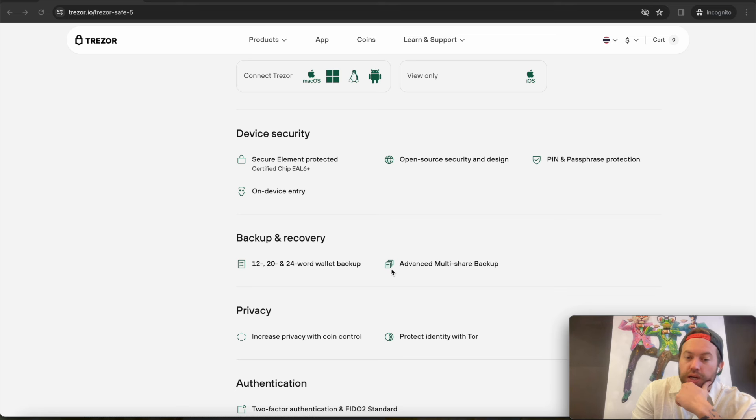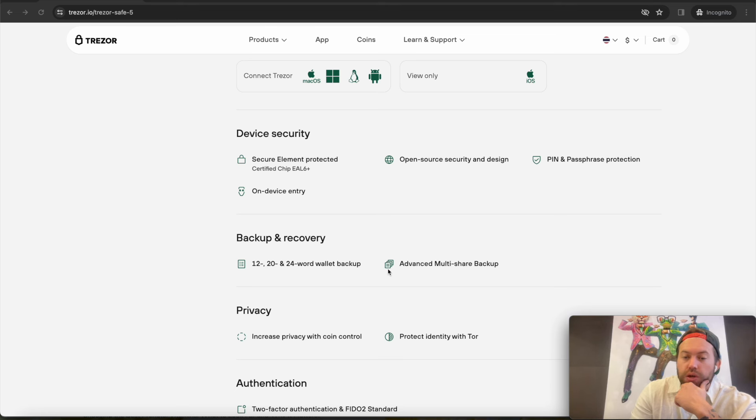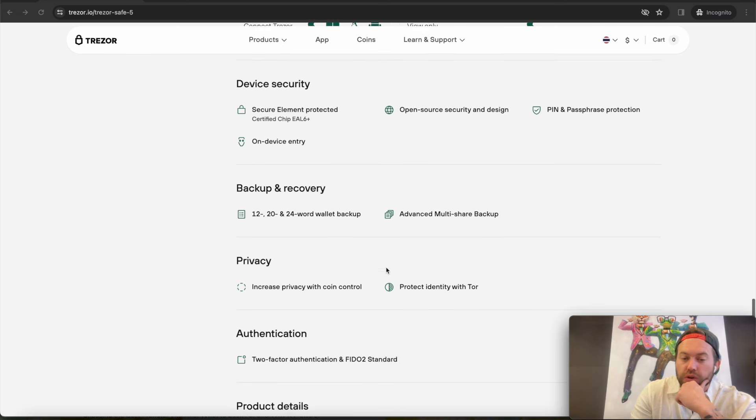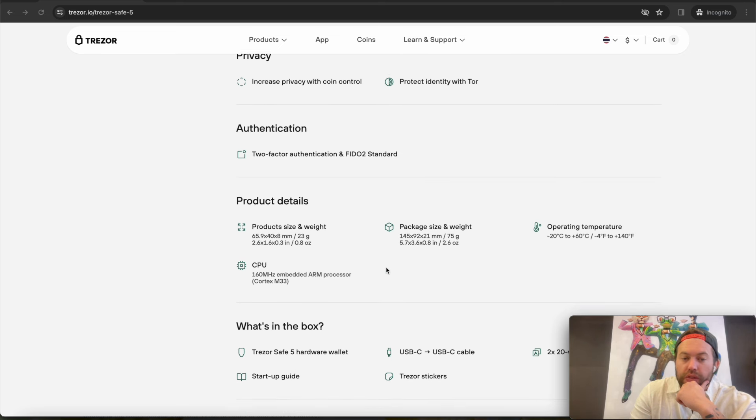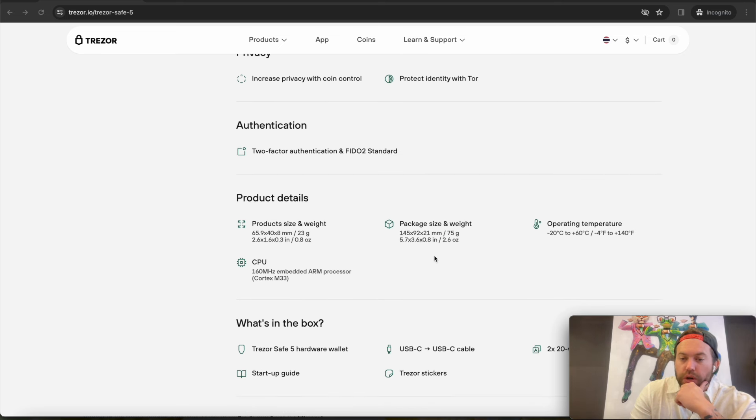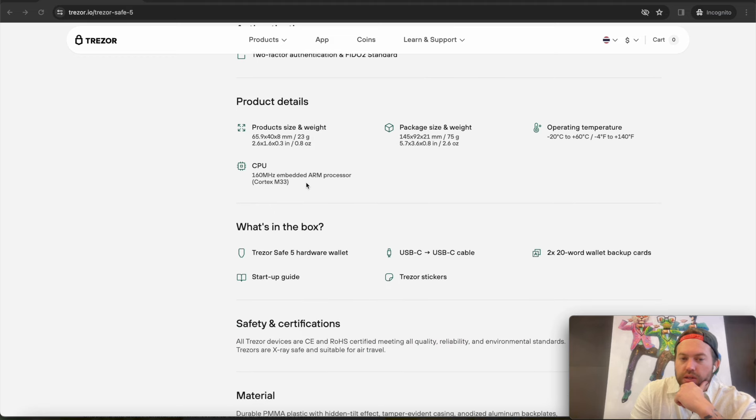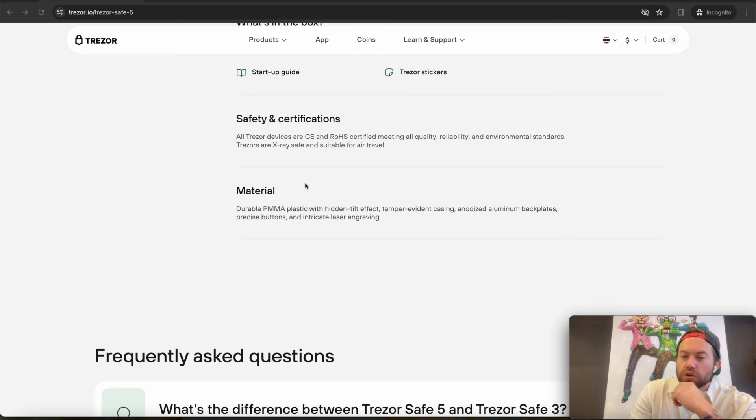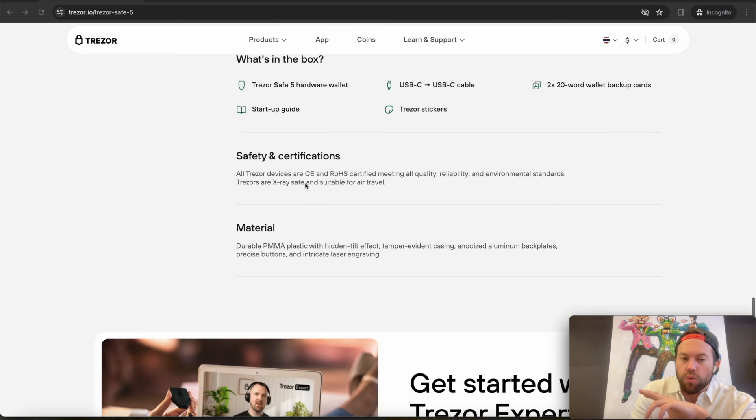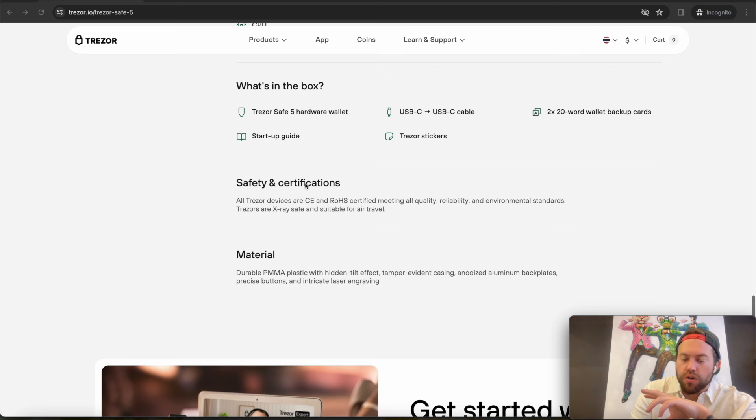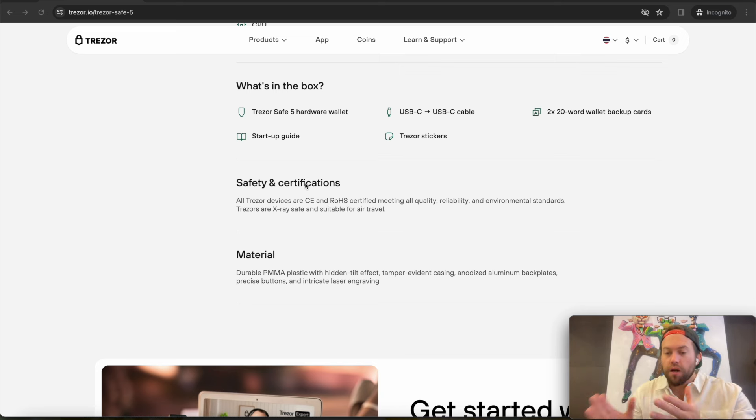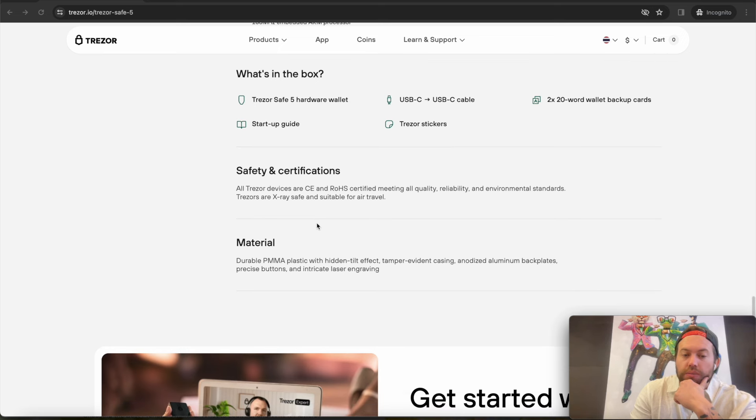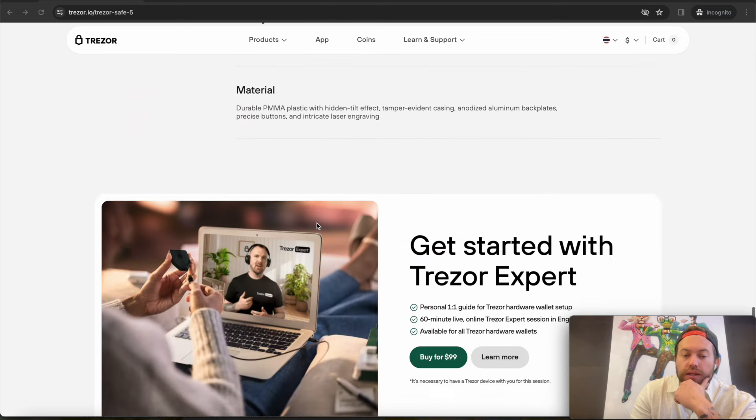And it has an advanced multi-share backup where you can decentralize it. I'll go more into that when I get the device in my hand and do the full unboxing and review. Other than that, I mean it's pretty standard here. Using the same chip, same processor as the Trezor Safe 3. And as far as more memory and more coins, you still get the same coins you would on Trezor Model T on this one. So there is still a lack of some coins on the Trezor Safe 3 that you're only going to get here on the Trezor Safe 5. So keep that in mind.